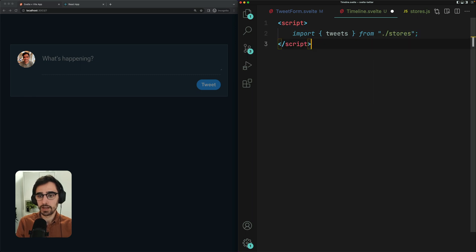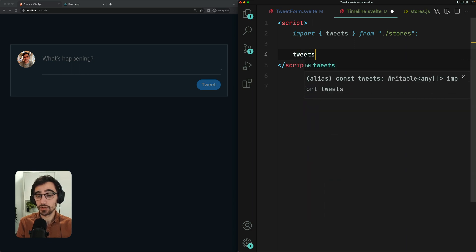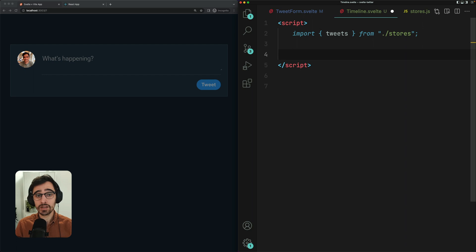And this is where stores get a little funky because we can't directly access the value of tweets right off like this. We can either subscribe to changes and reassign it to a value, which I don't really love, or we can simply access it using the dollar syntax like this.